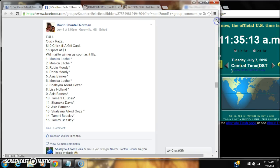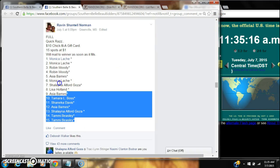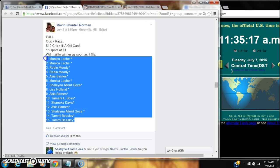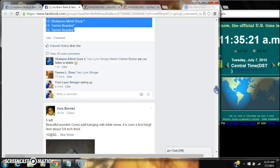Alright y'all, we're gonna run Miss Raven's $10 Chick-fil-A gift card. 15 spots, $10 a spot. Copy our list and go loud.